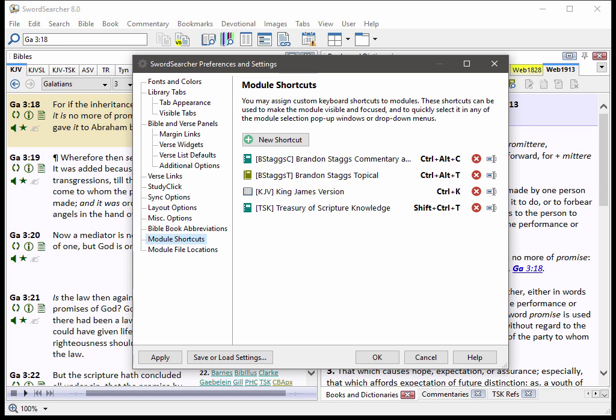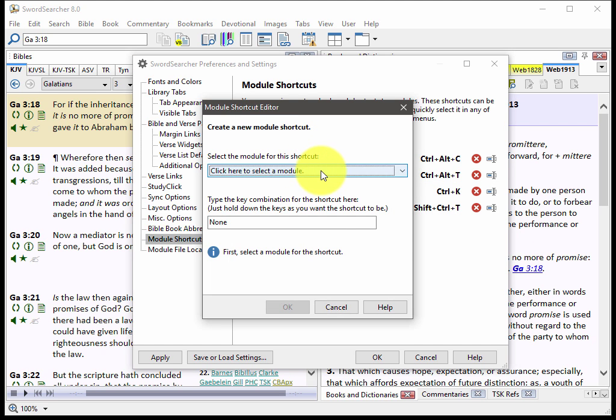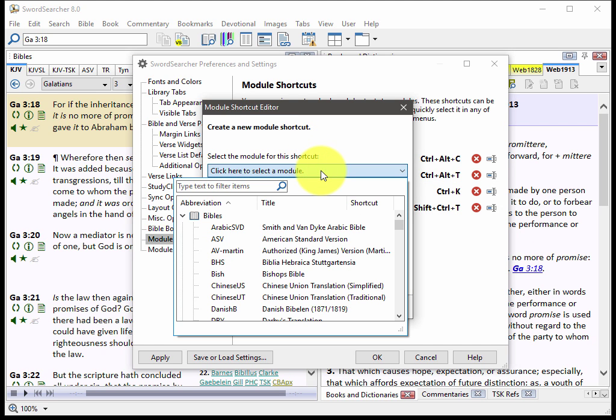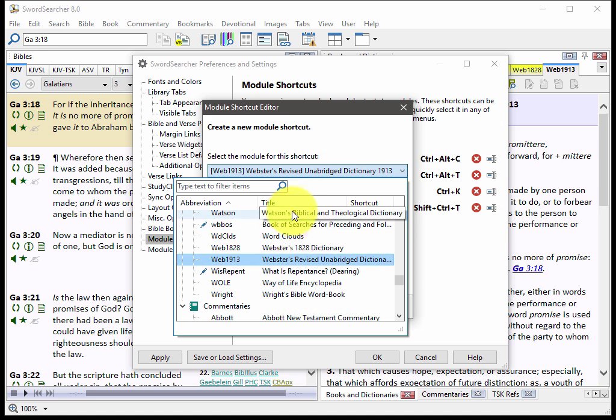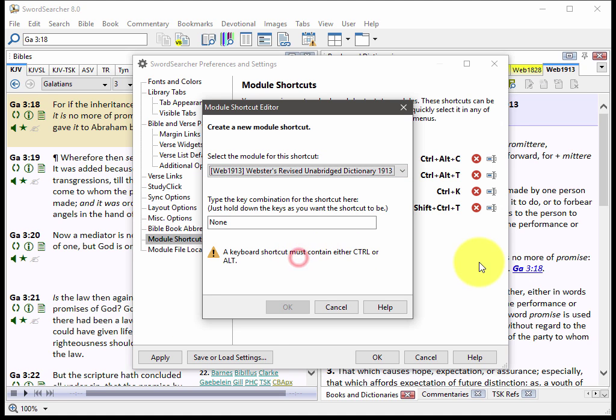Now something else people have asked for is a way to assign shortcut keys to their favorite modules. So now what you can do is you can add a shortcut for any module that you want to. So for example, if I want to, I can pick the Webster's Revised Unabridged Dictionary, and I can assign Ctrl-W to this module.